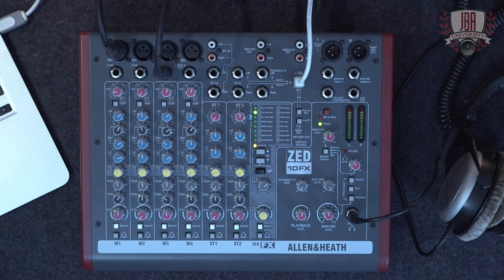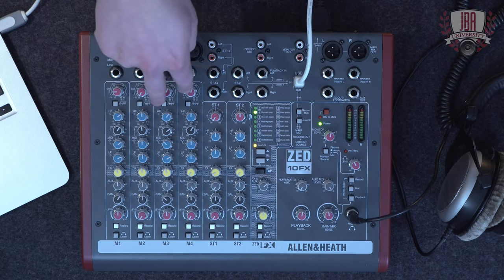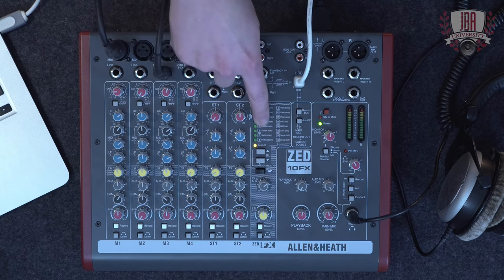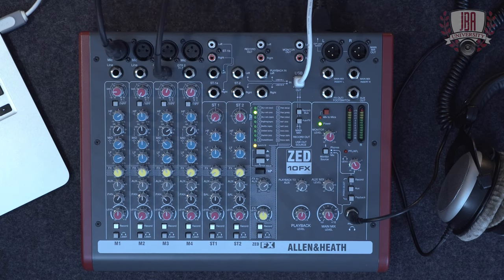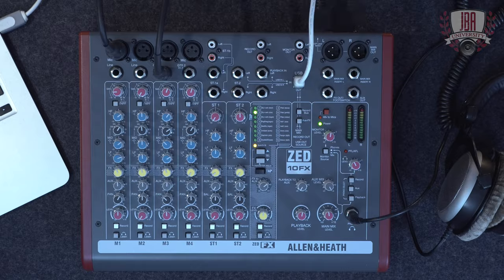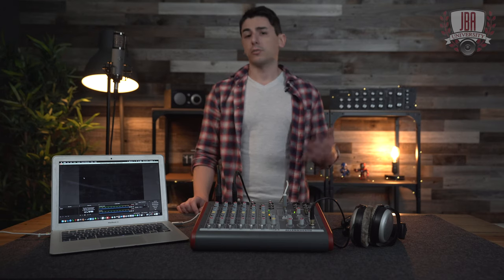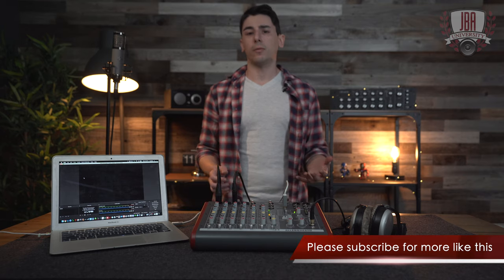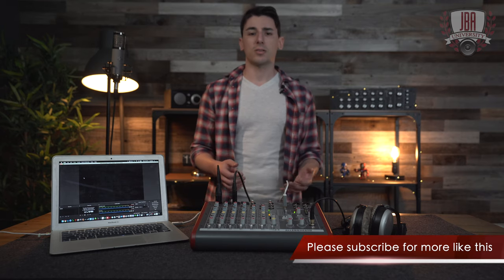To help us accomplish this, I've got an Allen & Heath Z10 FX with me. It's got four channels, including two that have DI inputs, built-in effects, and most importantly for streaming, it's got a USB out. This particular mixer is the traditional board that you've taken to your nightclub or coffeehouse gig, so it's very helpful in a lot of situations.